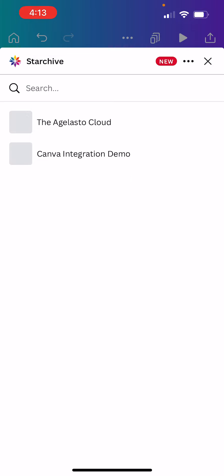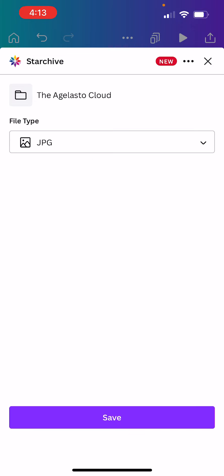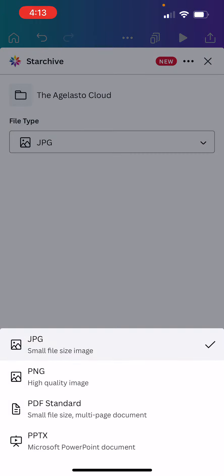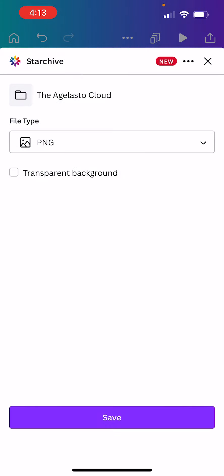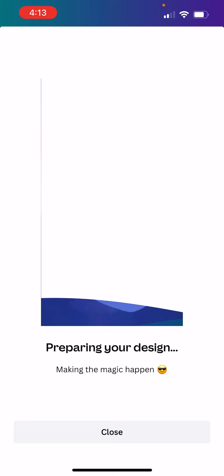We're going to choose which Starchive we want to send it to, and what the format is. In this case, why don't we use a high-quality PNG. And I'm going to click save.